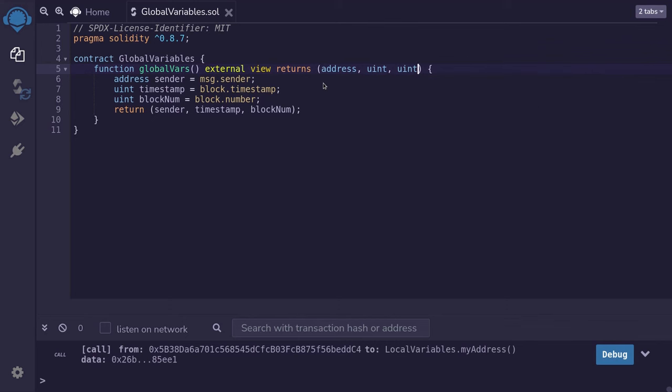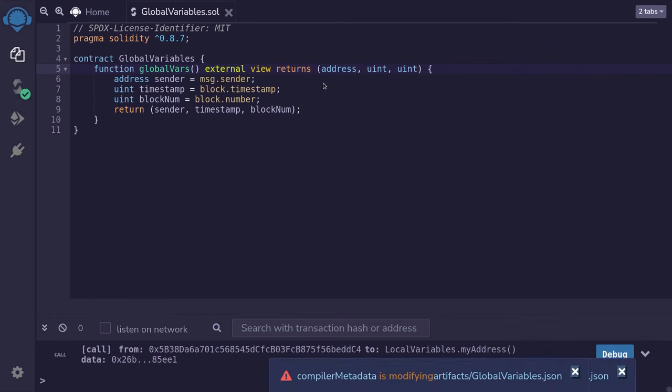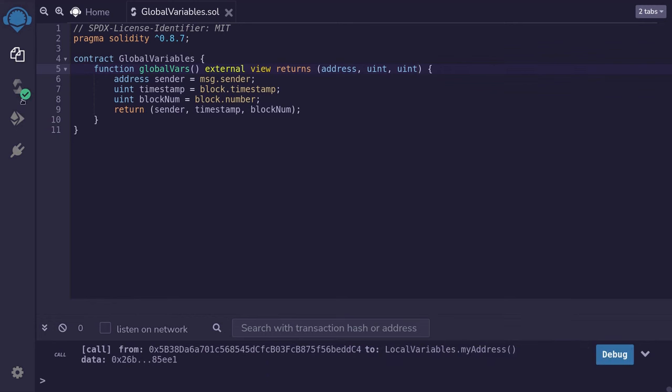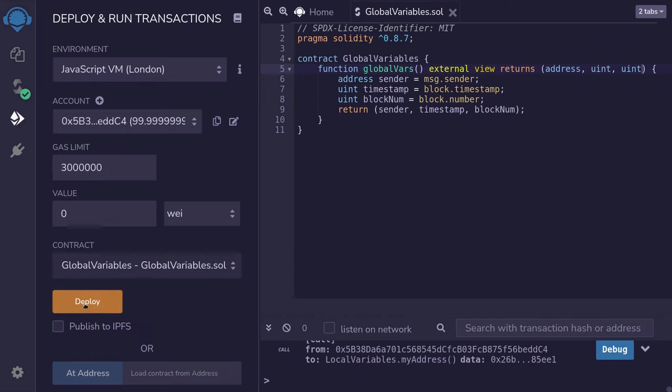Okay, let's compile this and then deploy it. I'm going to compile this contract using the shortcut Ctrl-S. Once the contract compiles, you'll see a green check over here, so we'll deploy it.